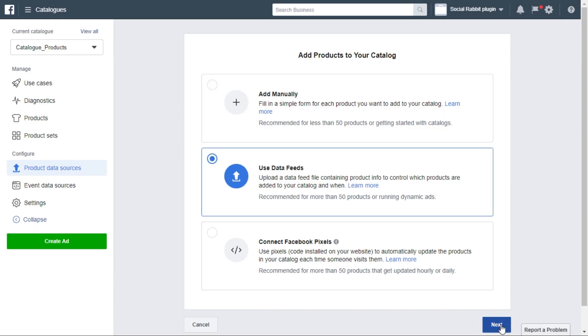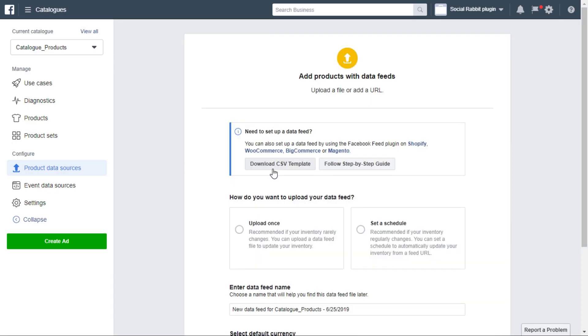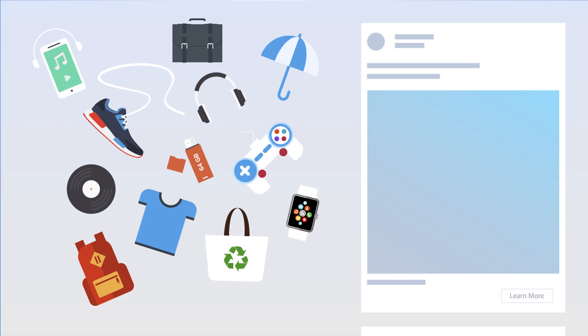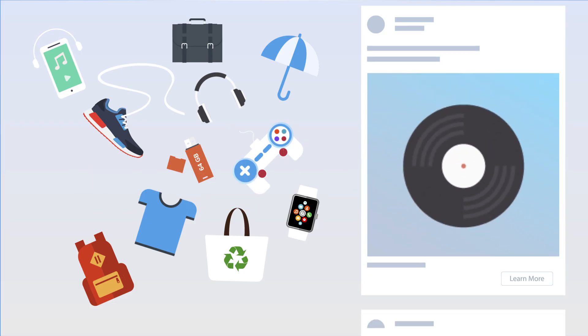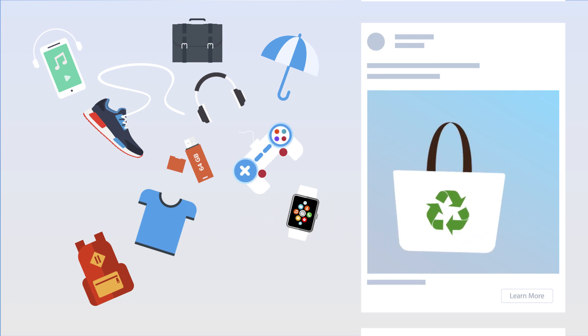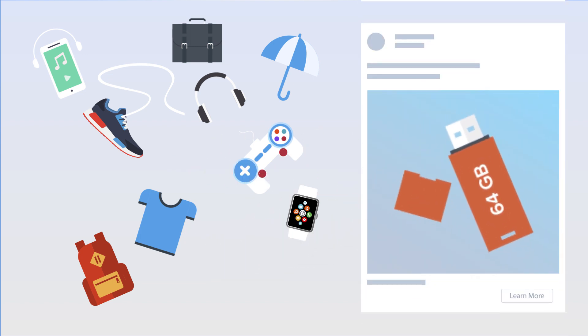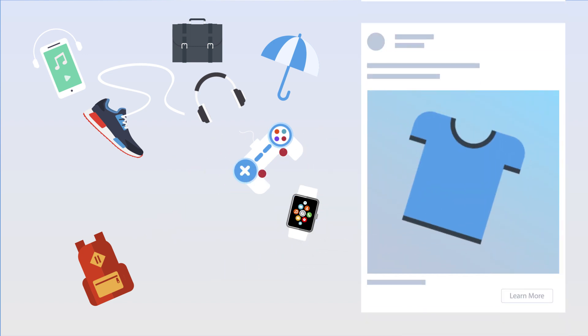When you connect the catalog to your Facebook Business Manager, the system will take products from the catalog and automatically create catchy and engaging ads to attract new shoppers to your shop.